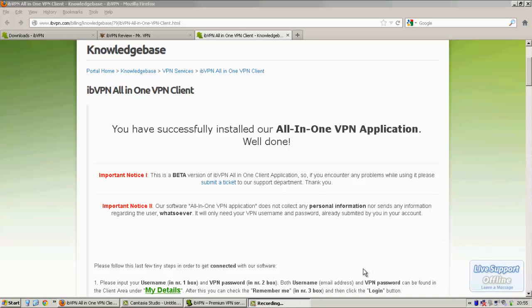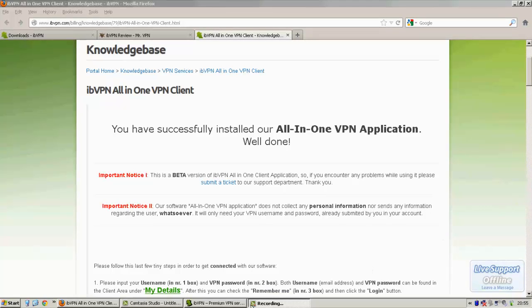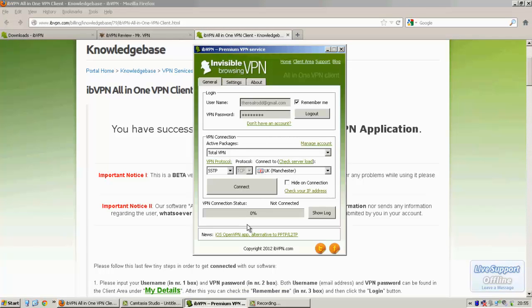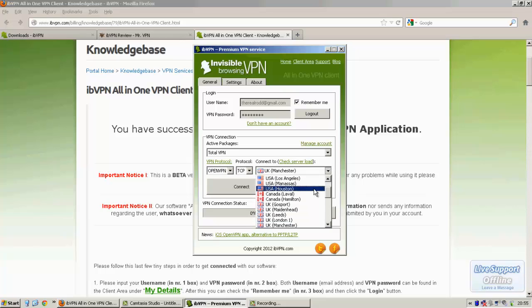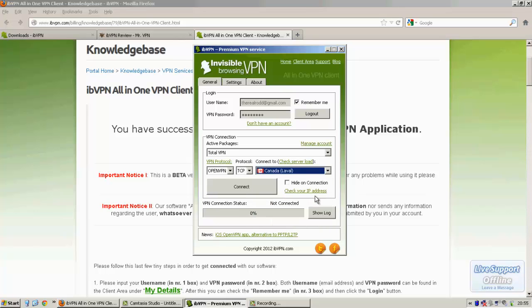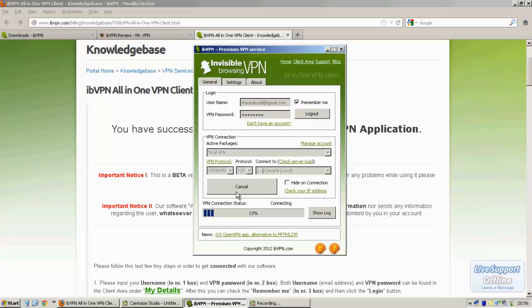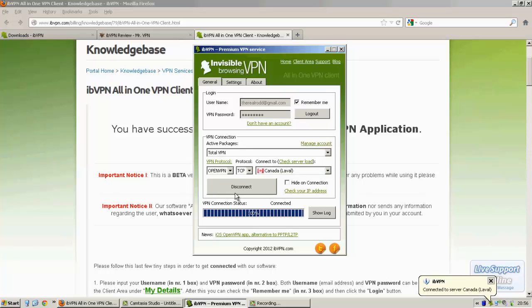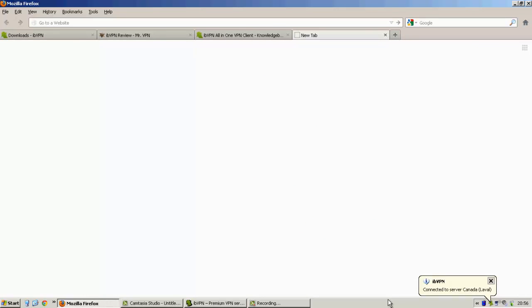So I kind of ran out of battery there. We're going to start where we left off and switch servers. We'll try OpenVPN in Canada. Alright, then let's see how YouTube does with OpenVPN.